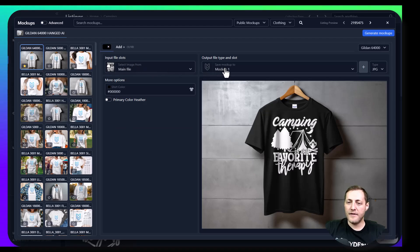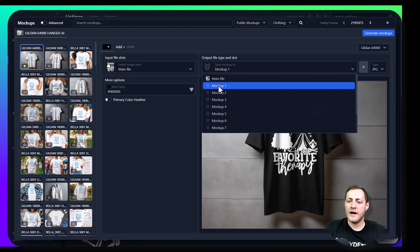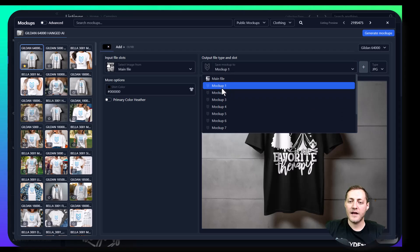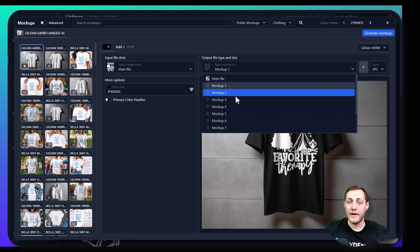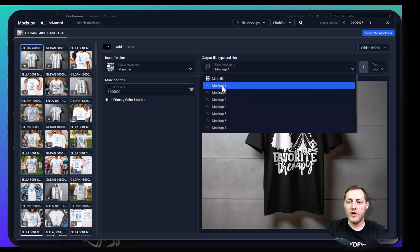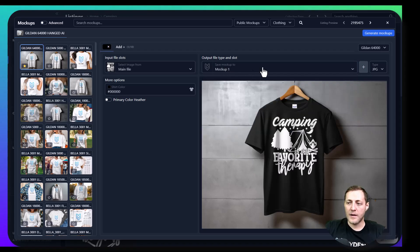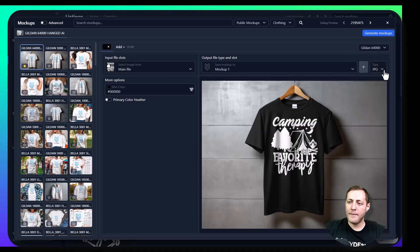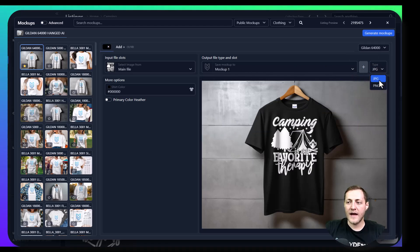The output file type and slot is going to be where the mockup is saved to. I've got a bunch of empty file slots that I call mockup one, two, three, four, all the way to seven. So we'll just select mockup one here. The type is just going to be a JPEG or a PNG file type.